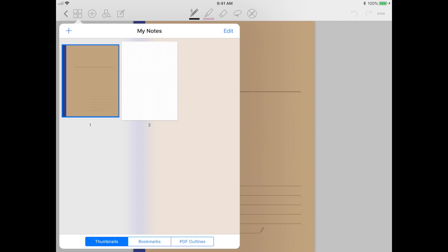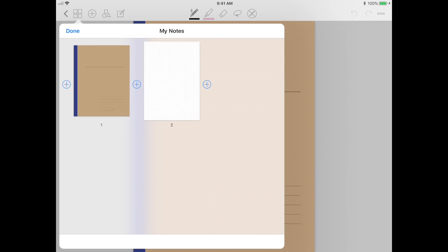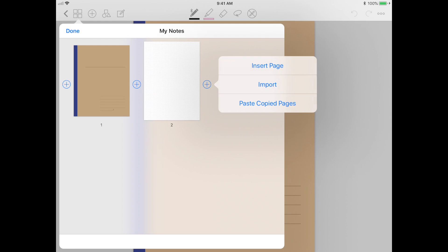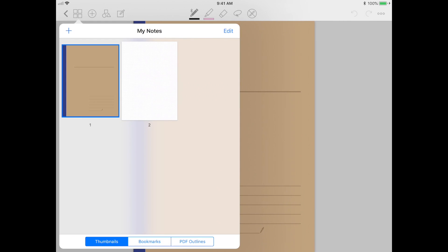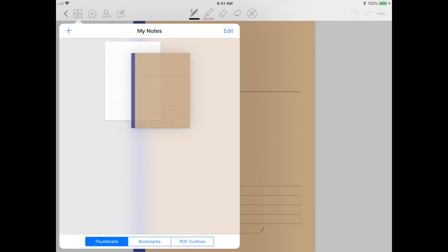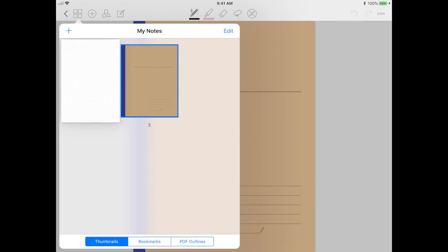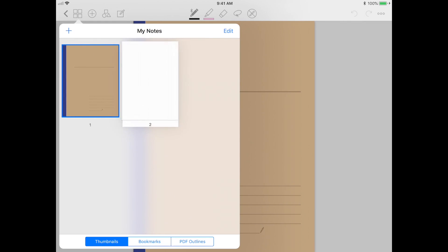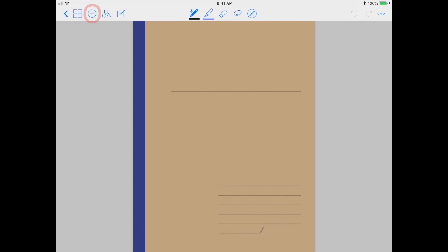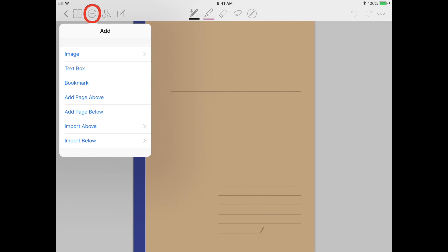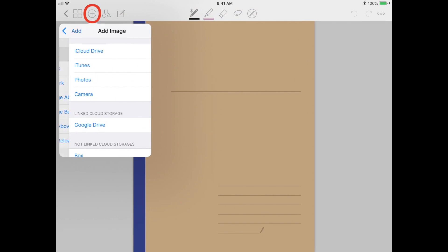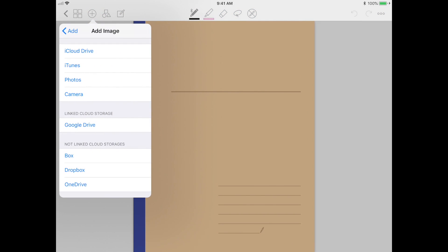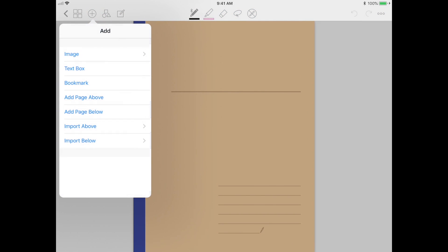You can also insert pages and import even more files into the notebook once you've already made it. Another thing you can do is move the pages around to reorganize them if you needed to. The next tool allows you to add in several things, so you can import an image, put in a text box, or a bookmark.